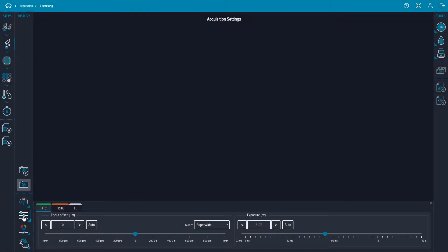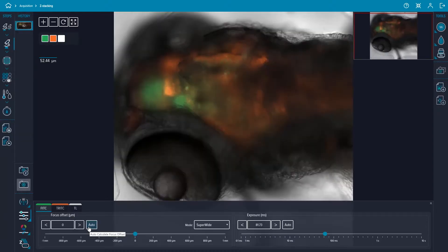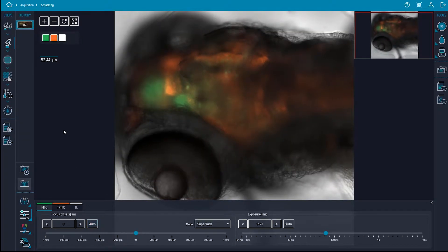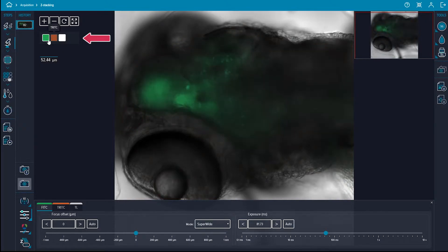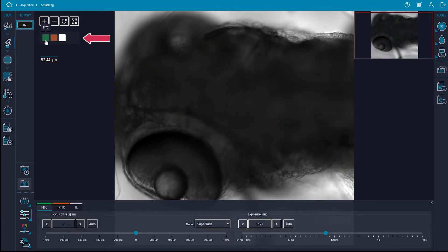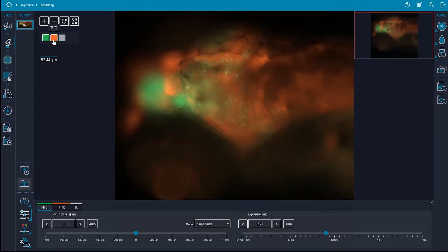First set up focus as normal in the acquisition settings step and snap a preview of your image. To best visualize the single plane image, toggle on and off the available channels in the image viewer. This also aids in optimizing the settings for exposure and focus offset.